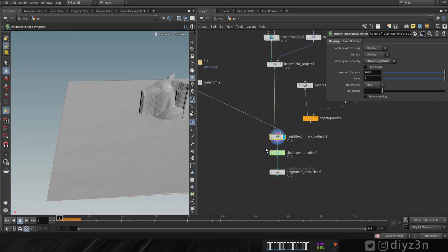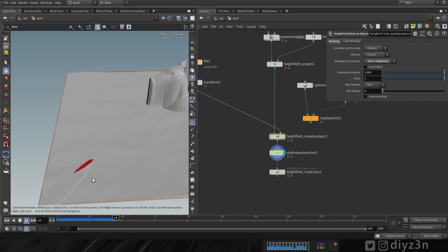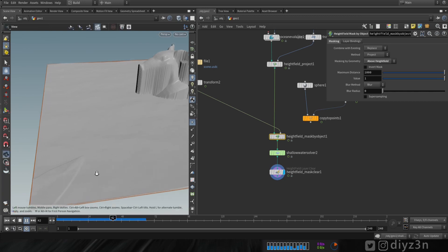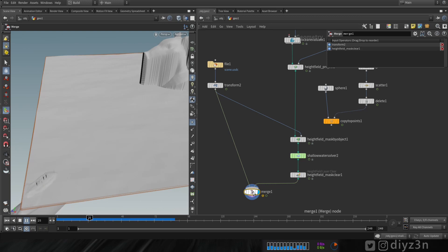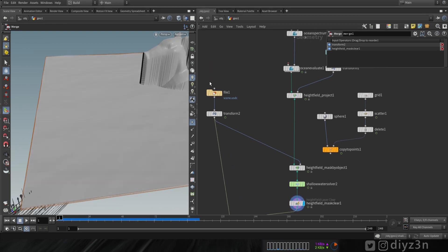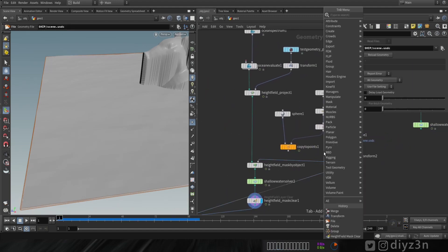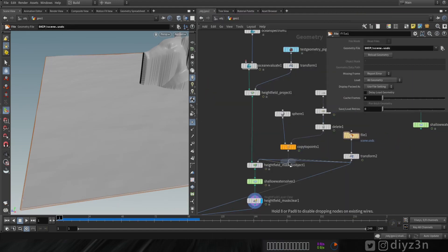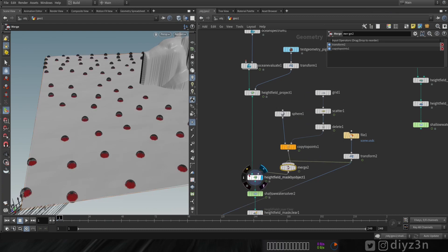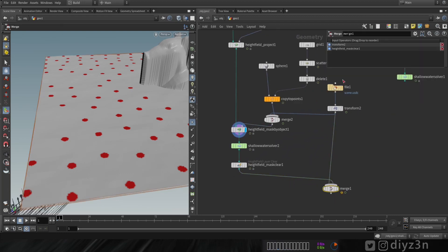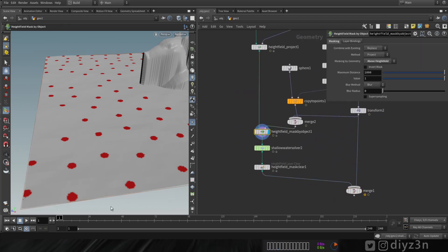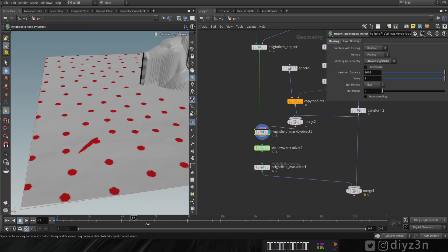Now let's play and see what we have. We get a nice trail effect — that's awesome! Let's merge the submarine with the spheres, giving them a merge node and connecting everything. Now we have two masks: the rain and the submarine.